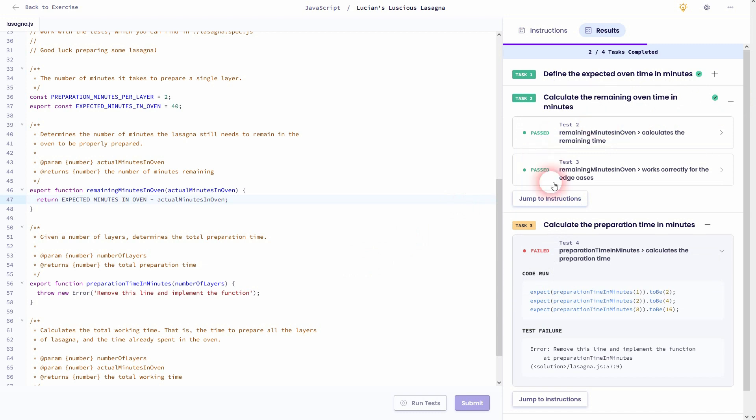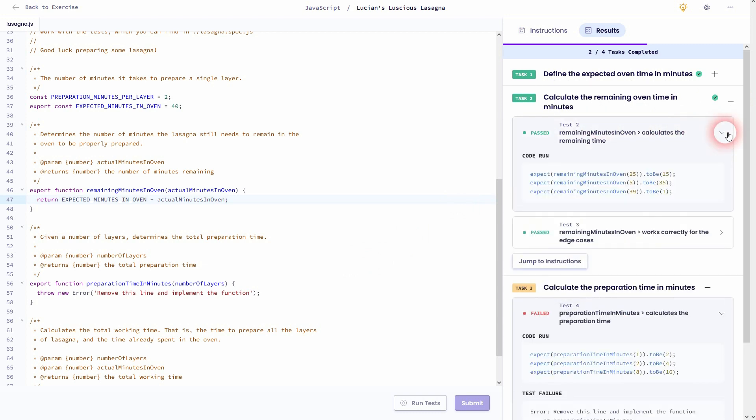And we can also open this one and look at the tests. So for example the first one gives us 25 minutes as actual minutes in oven, so that's the value for the parameter.